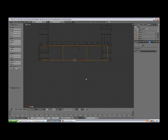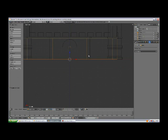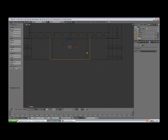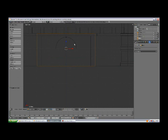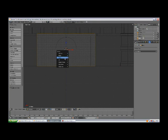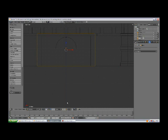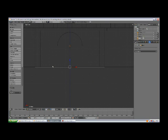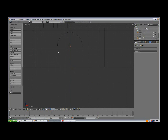With the plane selected, tap to edit mode. Face selection mode, select the face, X, only faces. Edge selection, select the bottom edge, X, delete edges.